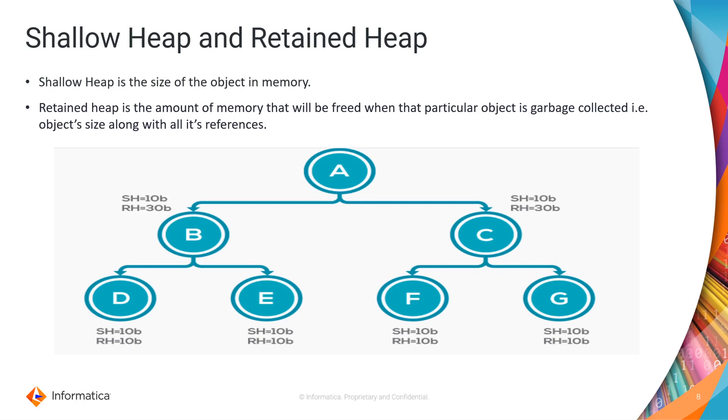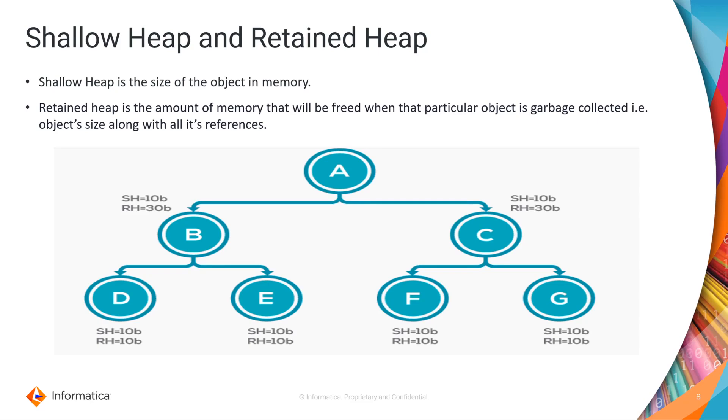Here consider B, D and E. Each of these objects have shallow heap of 10 bytes. As per the diagram object B has outgoing reference to object D and E. So the retained heap of B would be shallow heap of B, D and E which is 30 bytes.